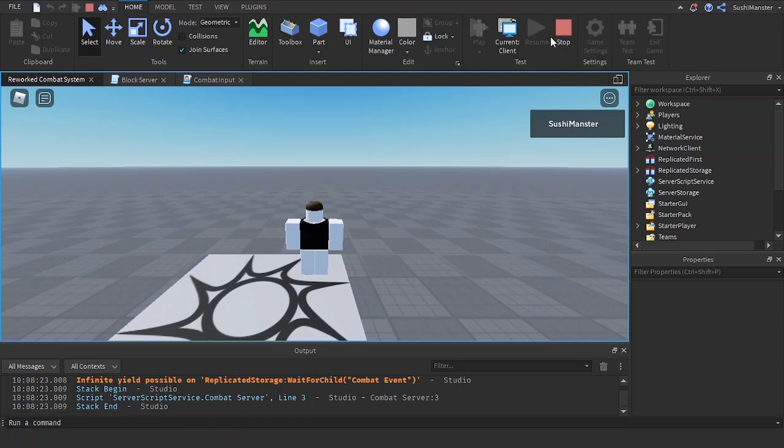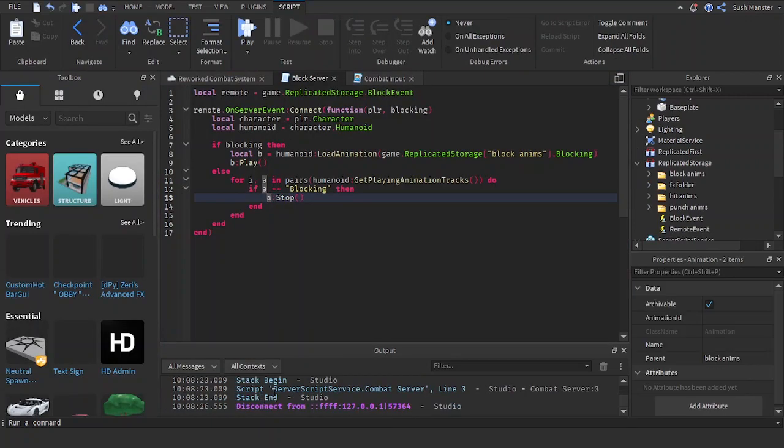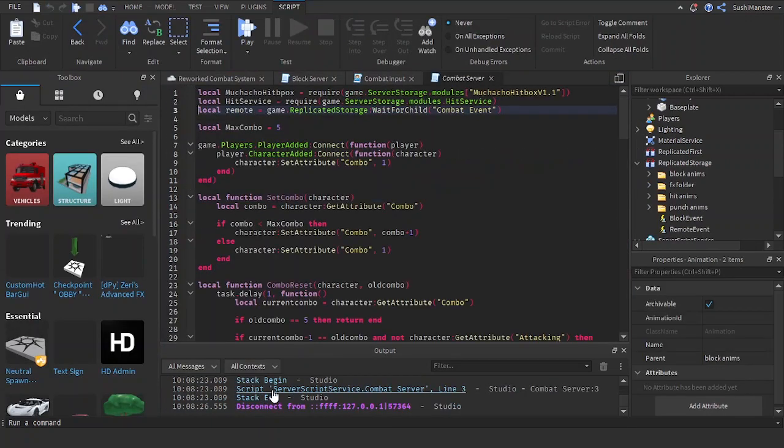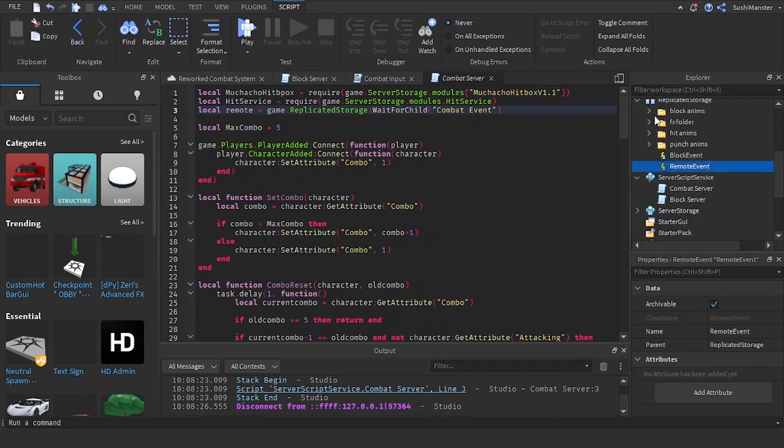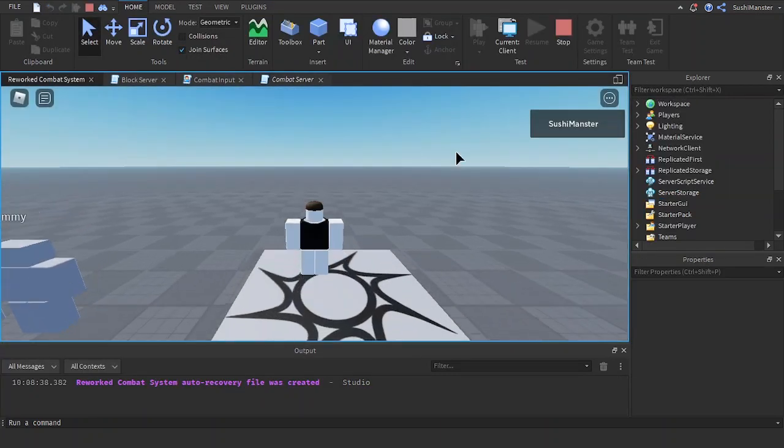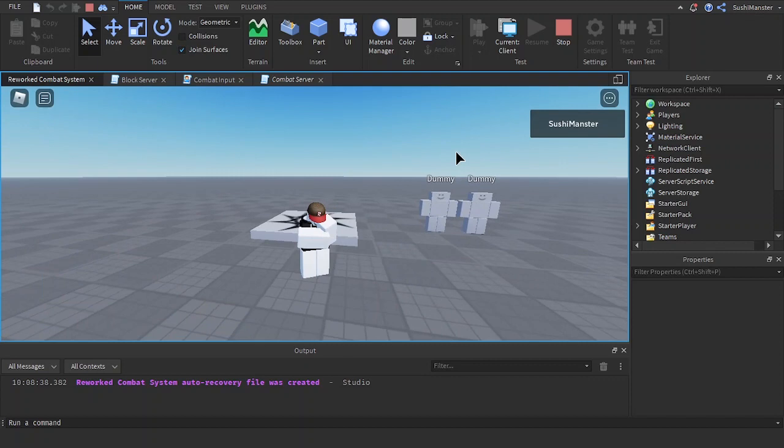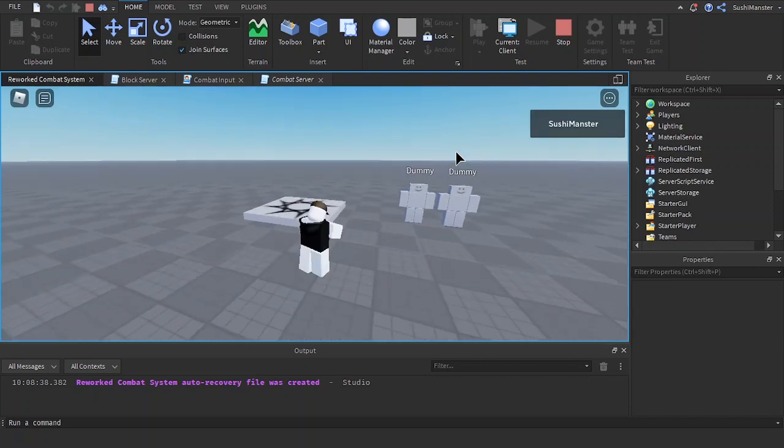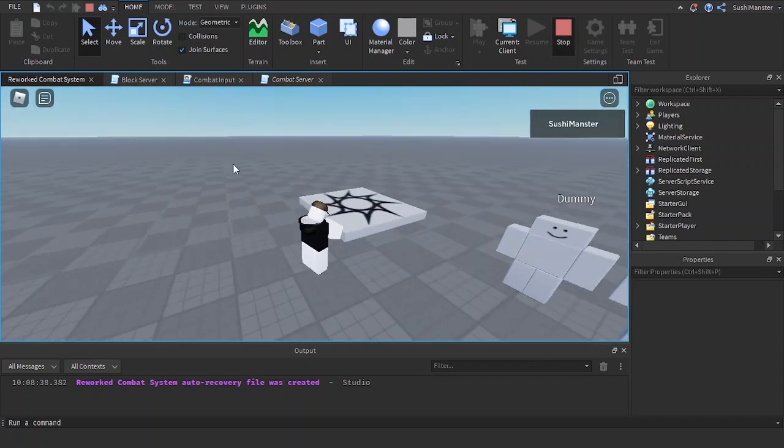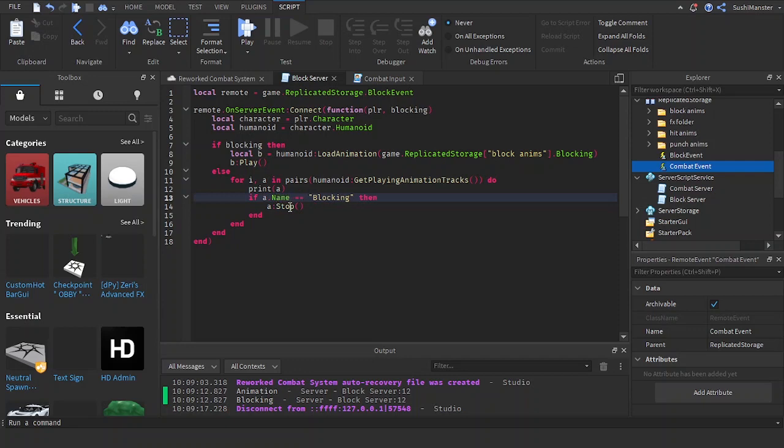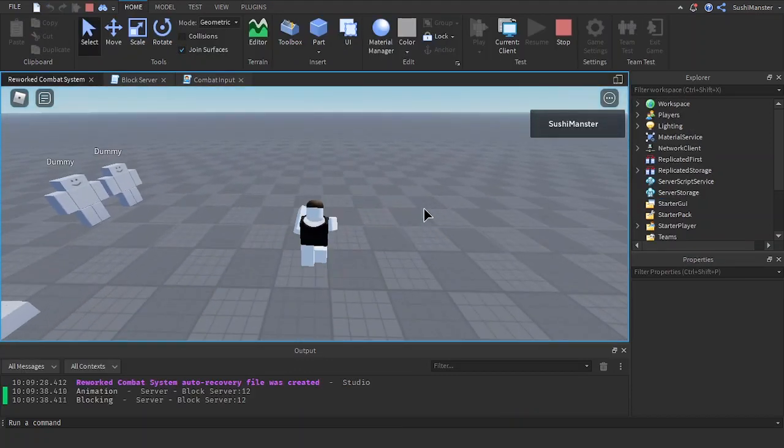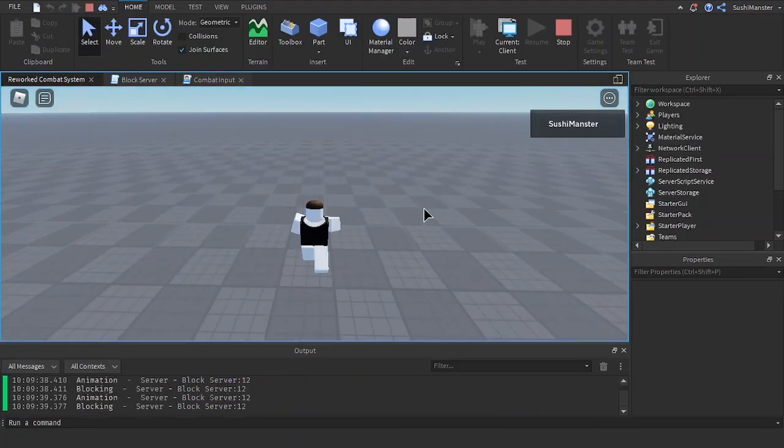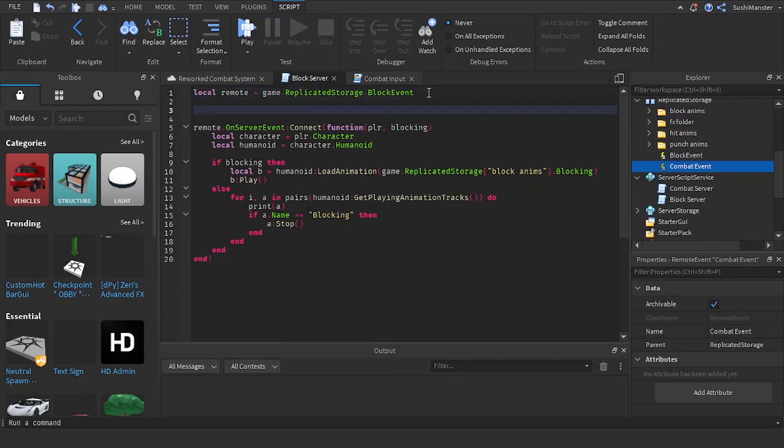Infinite yield. Let's see if this works. Unblocking. Let's try a.name. Unblocking. Okay, it works now. This way of stopping the blocking animation is very inefficient. So let's make a new function for stopping animations.